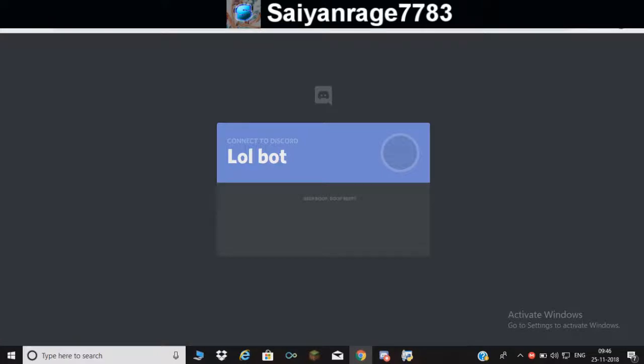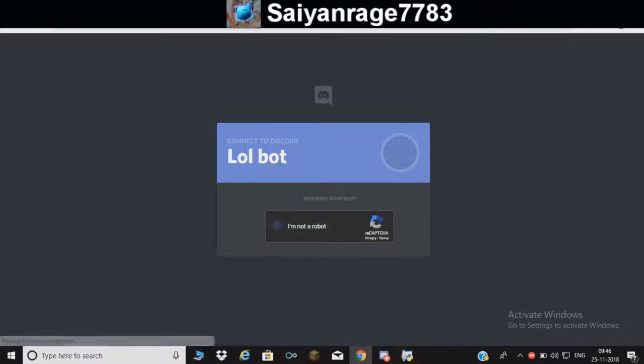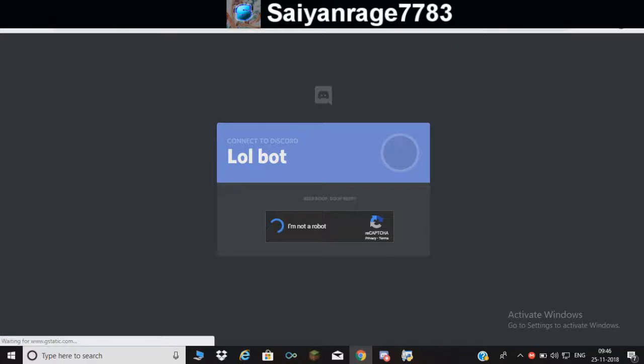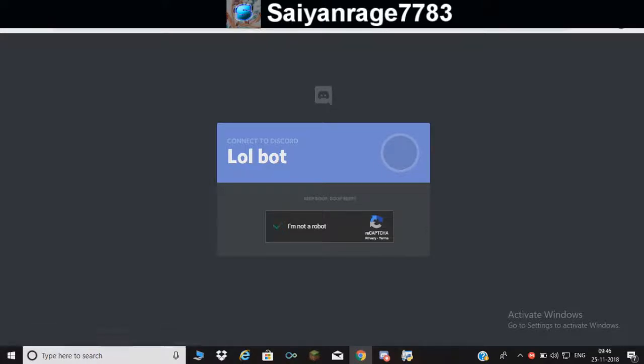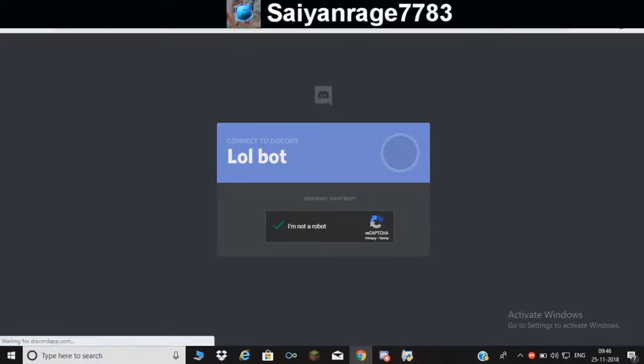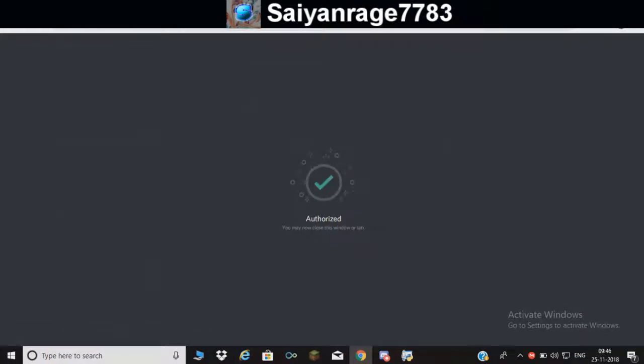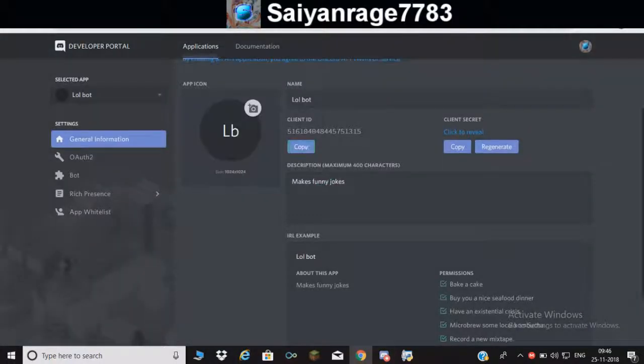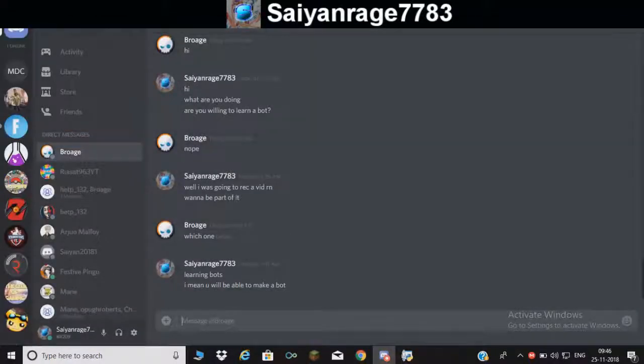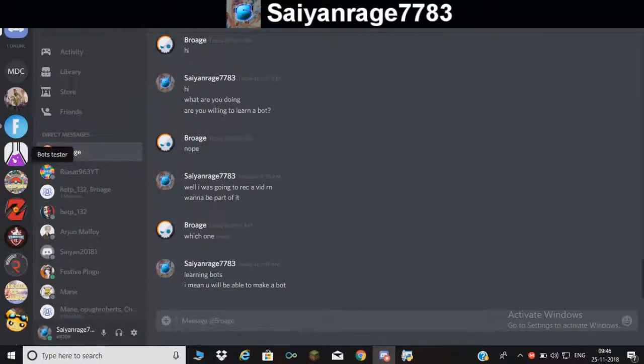Just give it a second. I'm not a robot. Once it's done, you just have to authorize. Just have to go to Discord, whatever server it is.